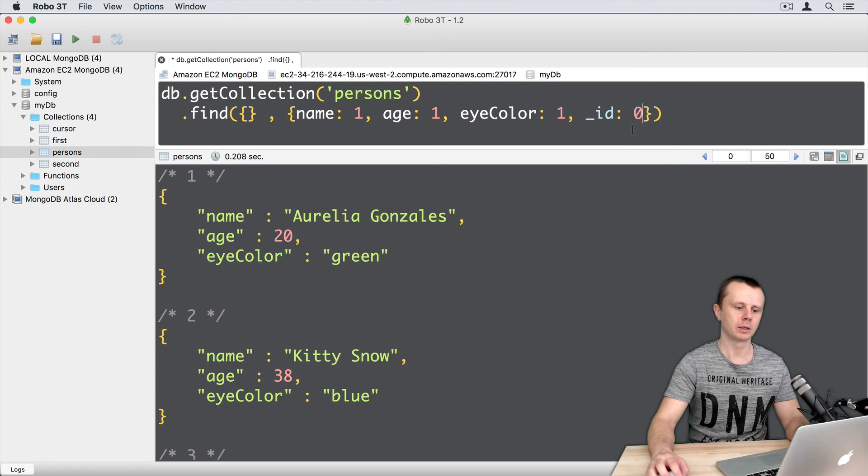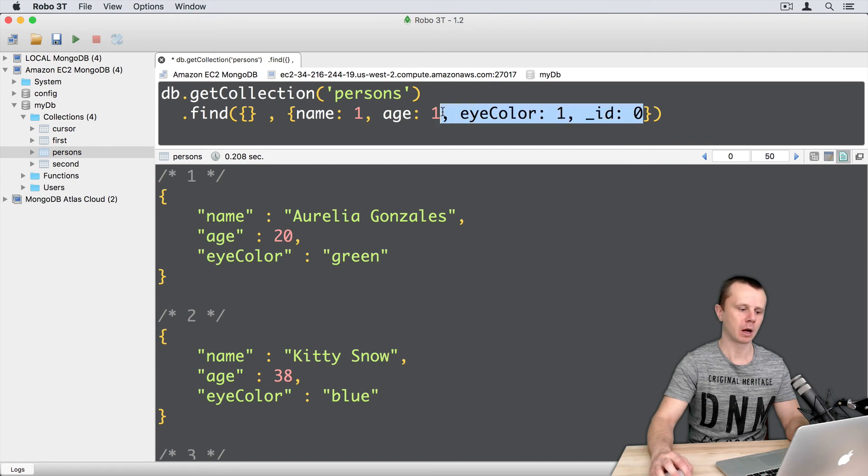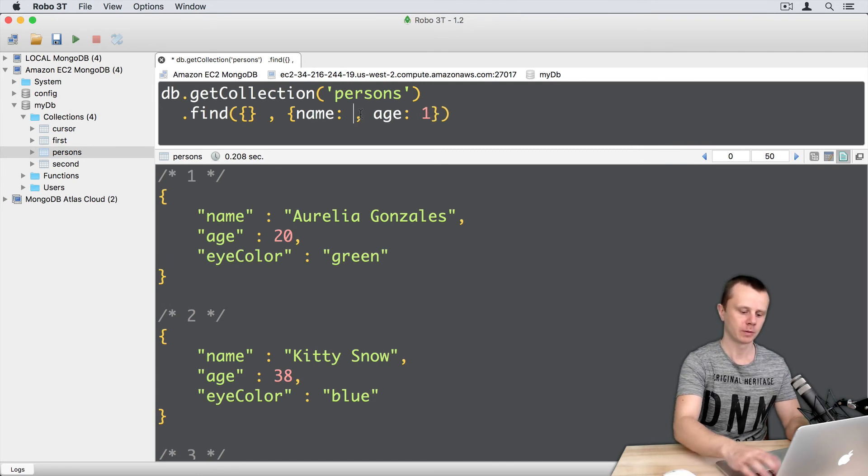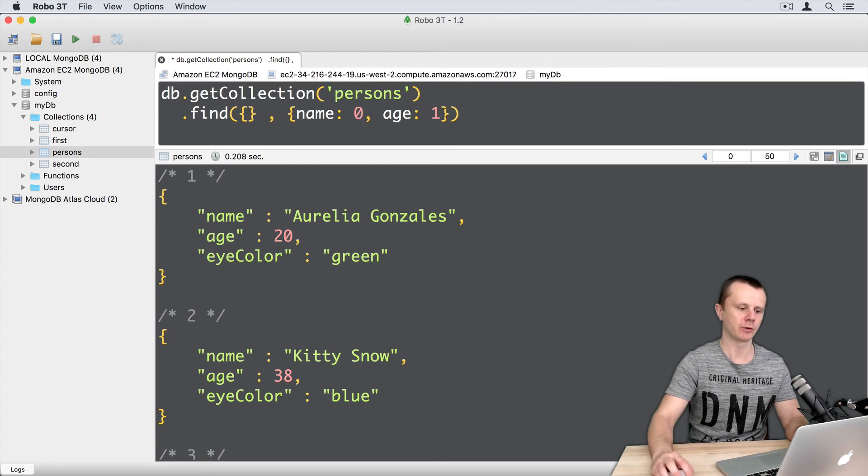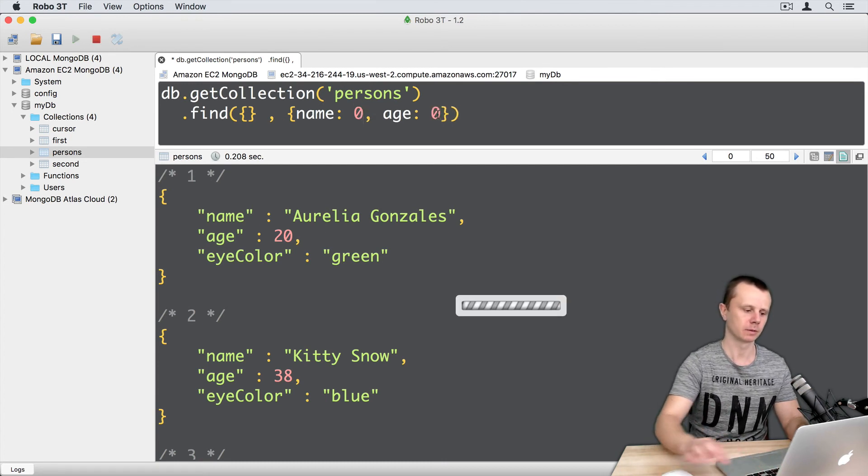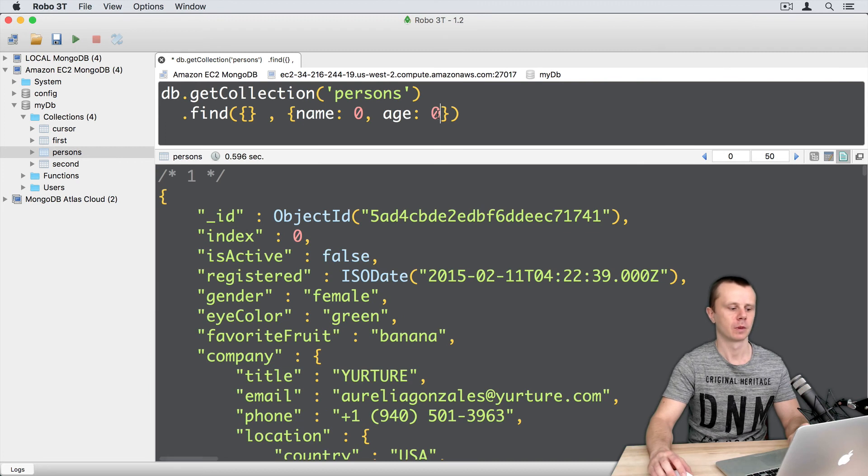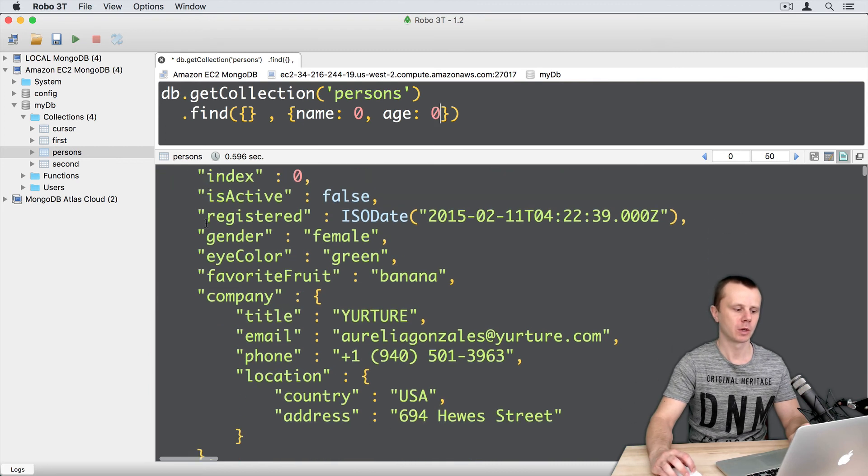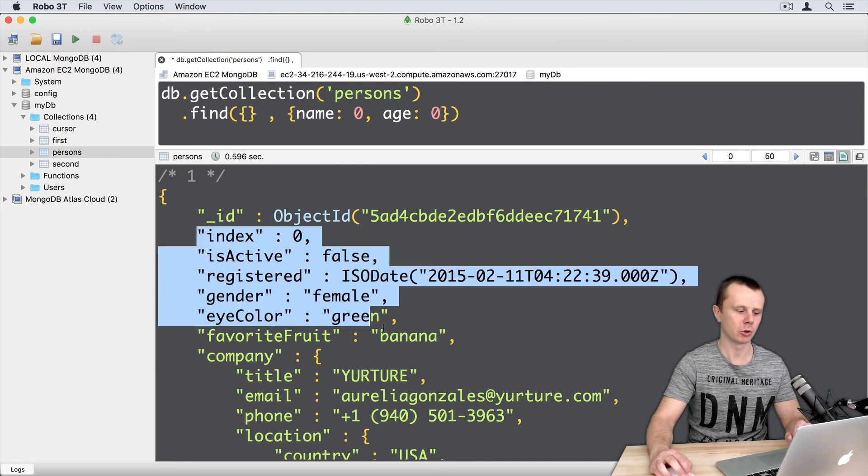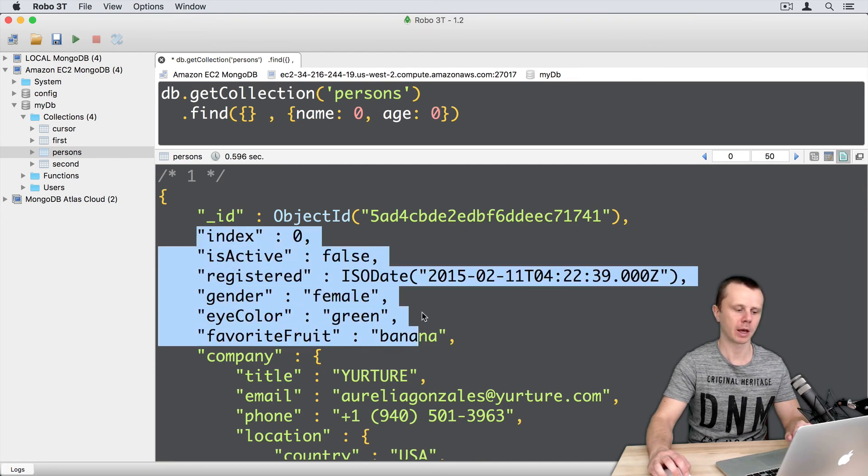Let's delete underscore ID and eye color. And for name and age, let's change values from 1 to 0. And execute this. Now you get objects with all fields except name and age. So no name and age here.